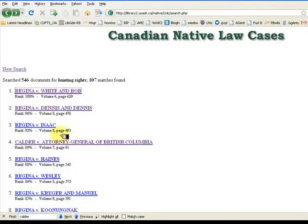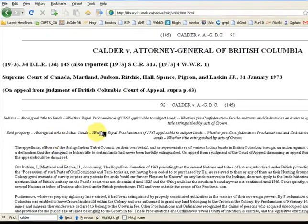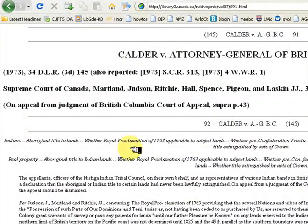We see that Calder is on the list and ranked at 89%. When we open it, Hunting Rights is not here in the descriptors. Search the text and we see where the phrase occurs.